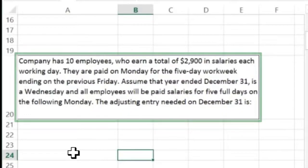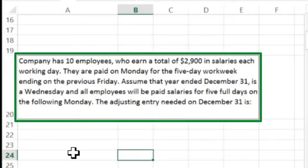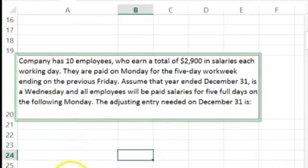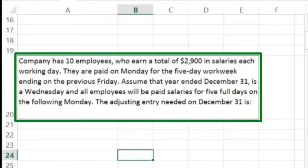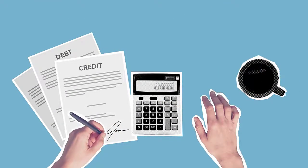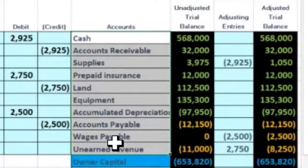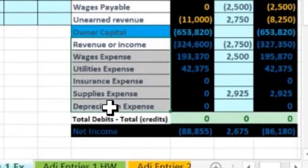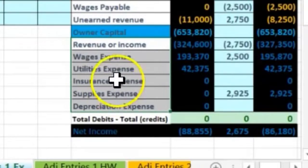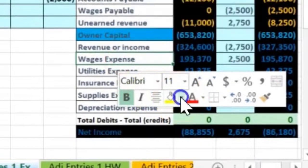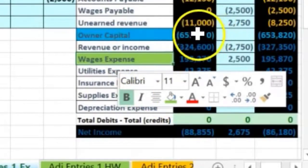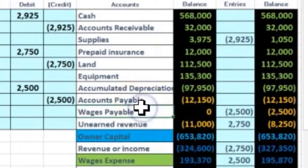Next: the company has 10 employees who earn a total of $2,900 in salaries each working day. They are paid on Monday for a five-day work week ending on the previous Friday. Assume the year ended December 31st falls on a Wednesday and all employees have been paid salaries through the previous Friday. The adjusting entry needed on December 31st involves wages. Looking at the trial balance, we're going to use wages expense and wages payable as our two accounts.